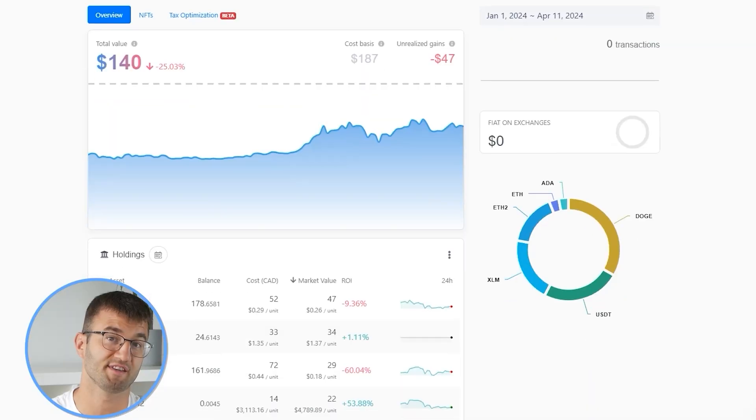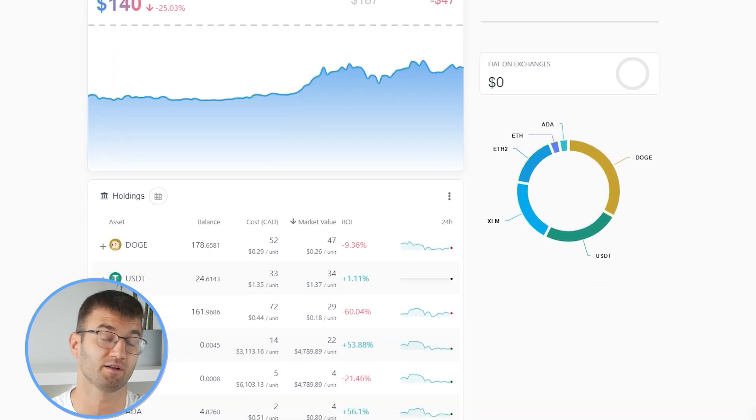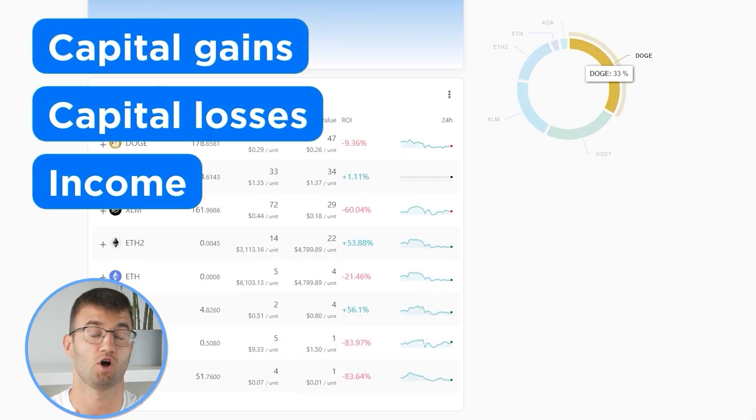Now with all your transactions imported into Coinly, we are able to view all your crypto transactions to accurately calculate your capital gains, losses, and income from crypto. This also includes DeFi, airdrops, staking, etc. If you have done any staking or liquidity providing, then you may need to tag those transactions manually. I will leave a link to our staking and liquidity videos down below and in the top right corner of this video.